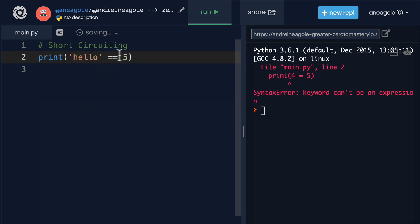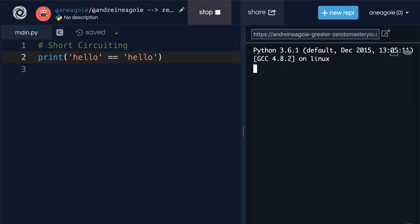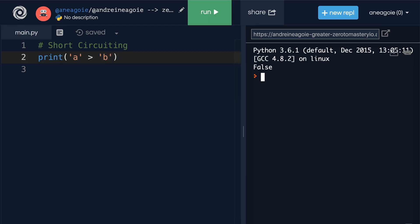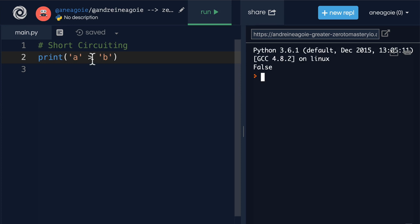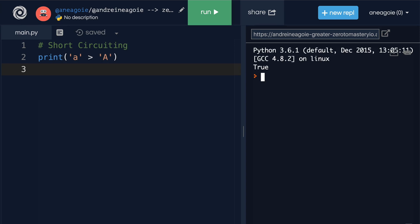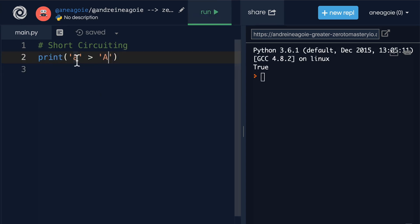We can compare different things — `'hello' == 'hello'` evaluates to true. What if I do `'a' > 'b'`? I get false. And what if I do `'a' > 'A'` (lowercase a greater than capital A)? That's true — this is quite an interesting reason. I want you to Google it on your own. Most of the time you'll use greater than and less than with numbers, so comparing characters like this is uncommon.